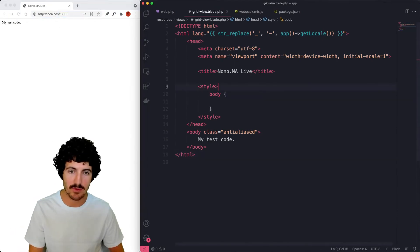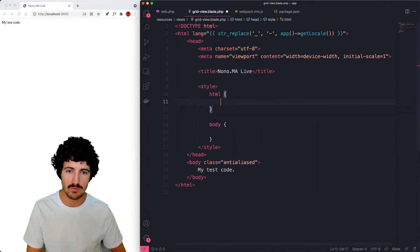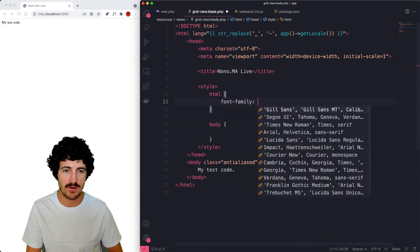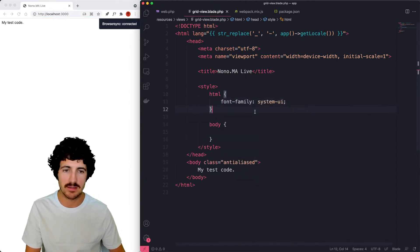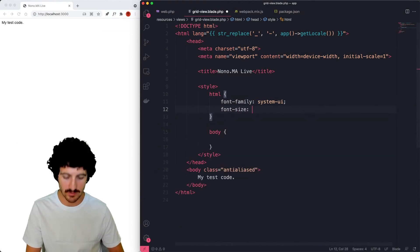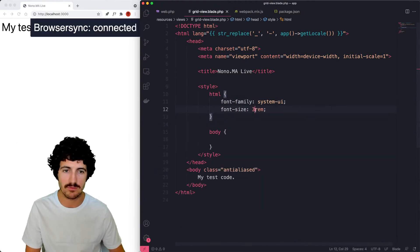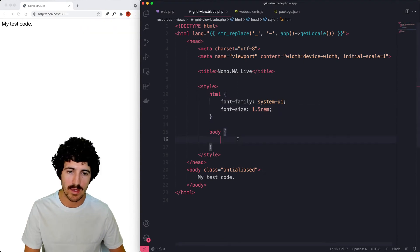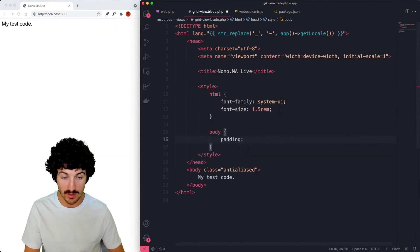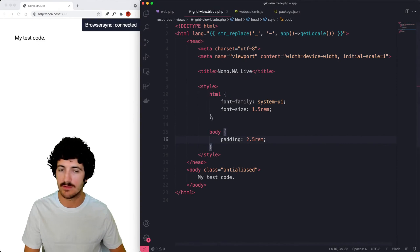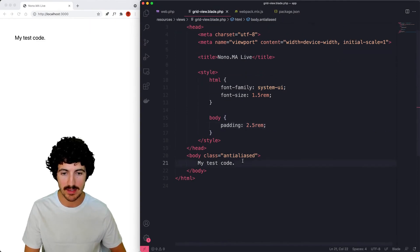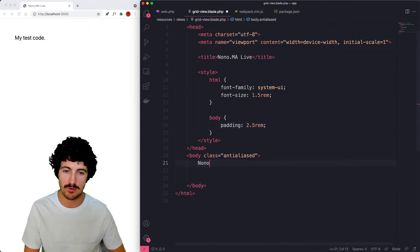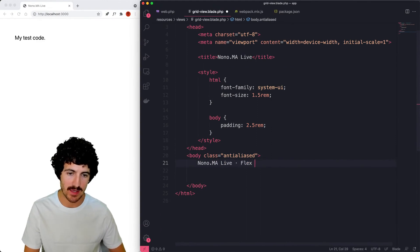I can hide the terminal and now we have a really good starting point to get going. The first thing I'm going to set everything to have a nice font family, just system UI, which works on Mac. I'm going to put a font size of 1.5 rem. We can add some padding to our body so we get that separated and we're going to make now a block. So let's say Nono my life, this is flex grids.